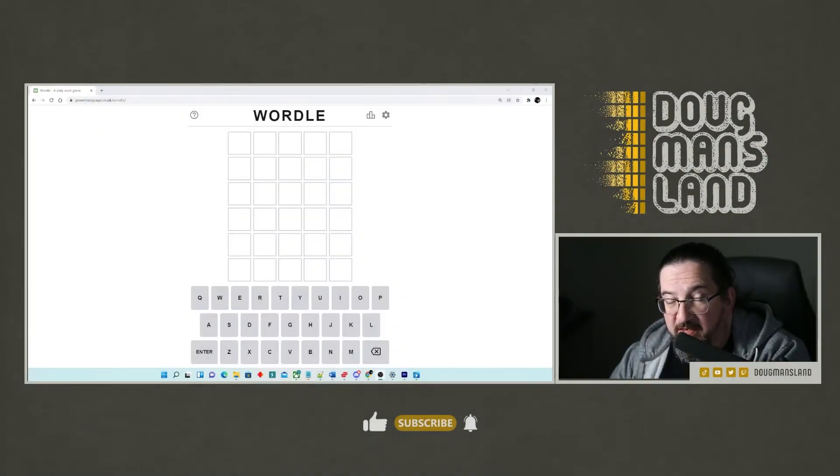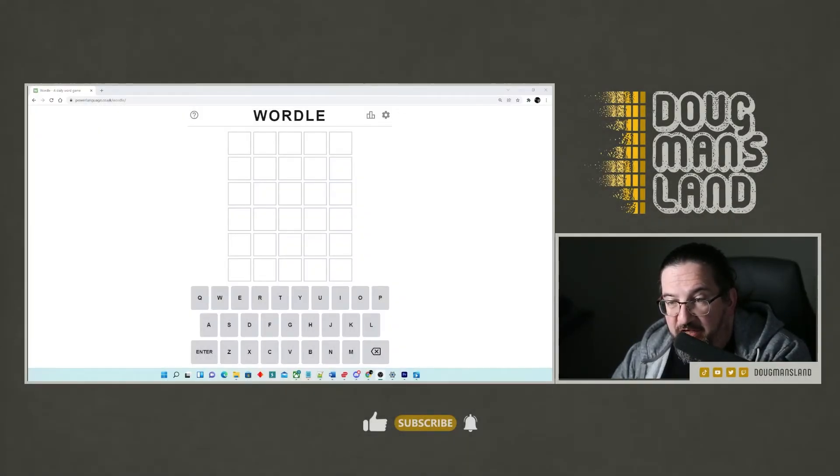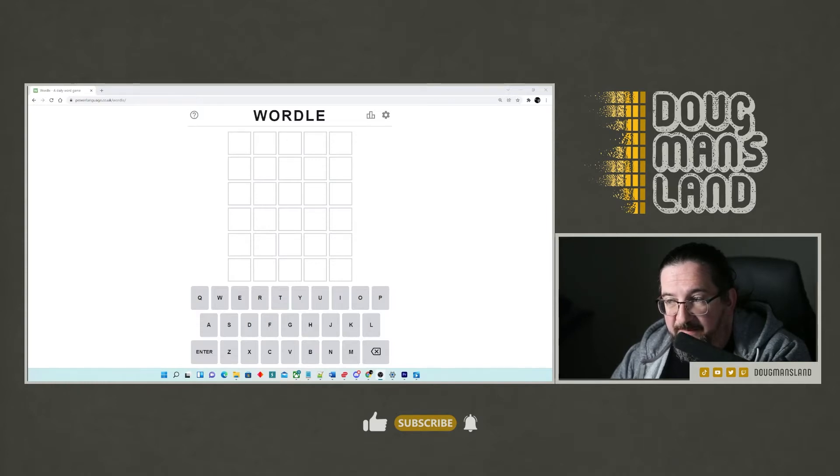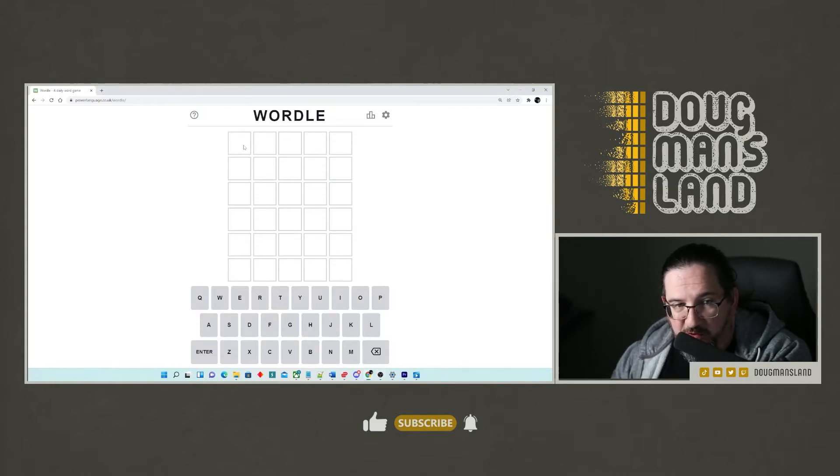Hello, everyone. It's Wednesday, the 26th of January, 2022. It's hump day. I'm Doug and let's get our wordle on.